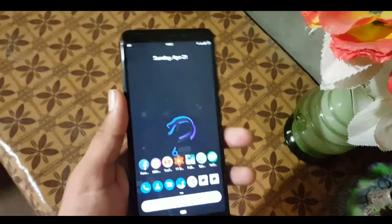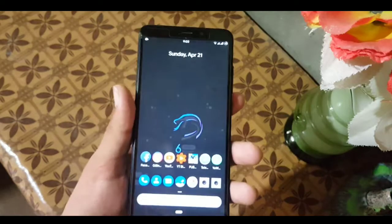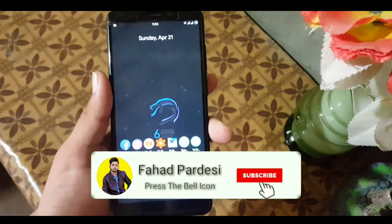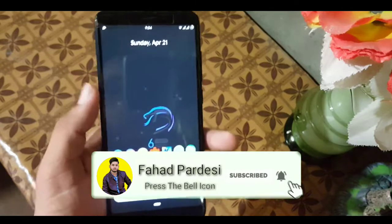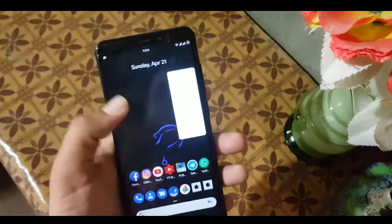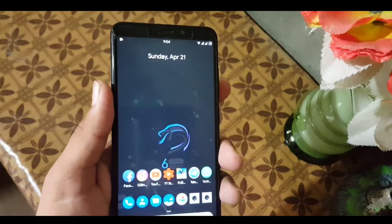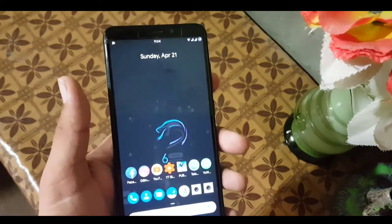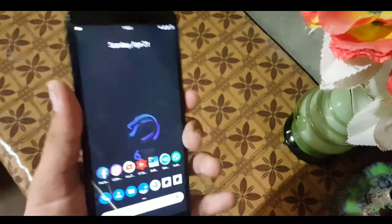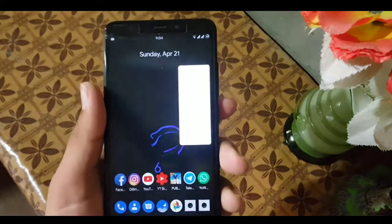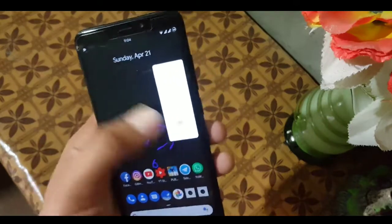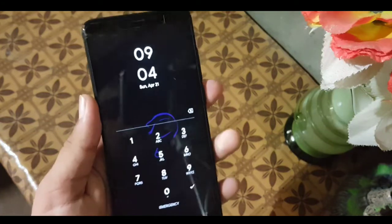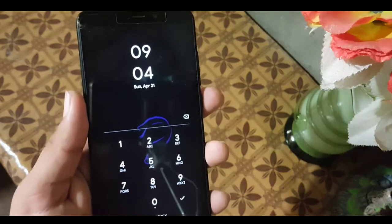We have a lot of new things in this recovery — the changelogs are in the description, so go and read them. First of all, download the IMG file of TWRP recovery from the description. After downloading it, store it in your Redmi 5 and reboot your device into any installed custom recovery.